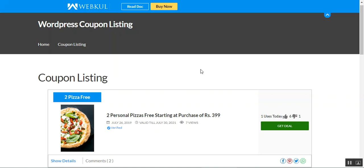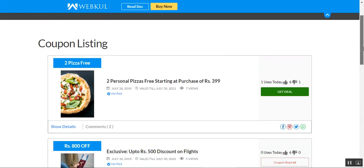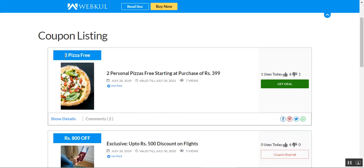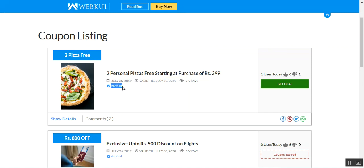Now as you can see, I'm on the coupon listing page and here we have one coupon — 'two pizza free' — starting at the purchase of rupees 399. You can see the verified tick mark as well, along with the date, the validity till date, and the number of views made by the customers. On the right-hand side, you can see a 'Get Deal' button.